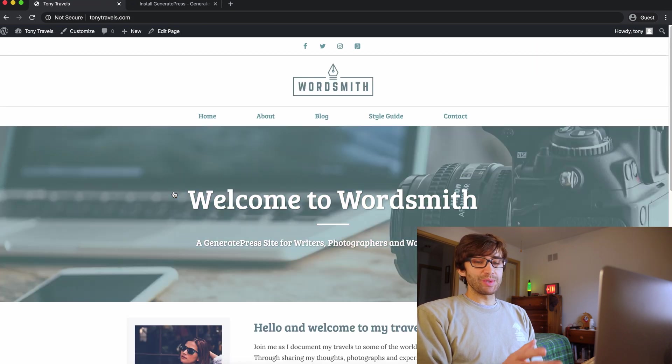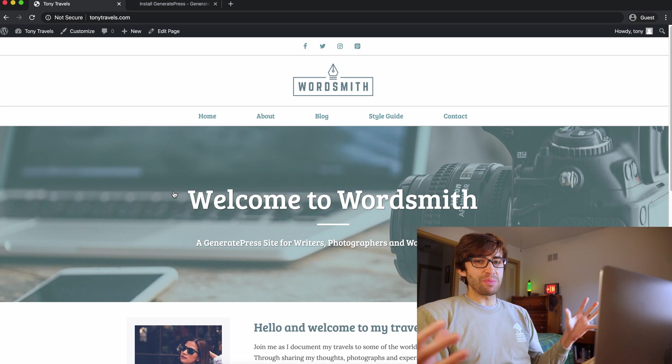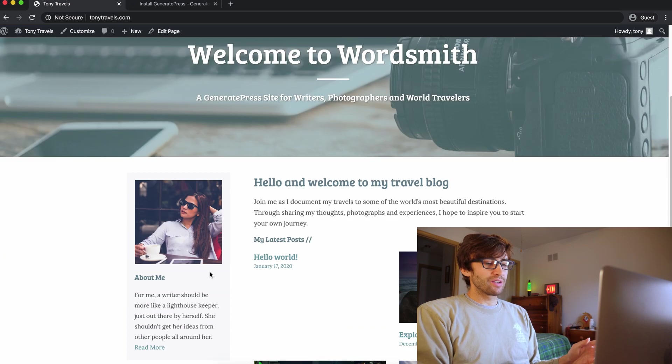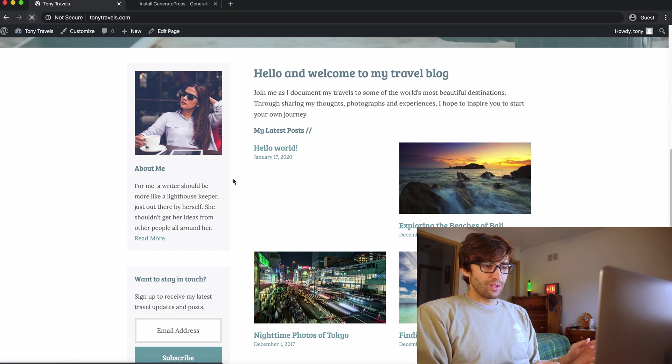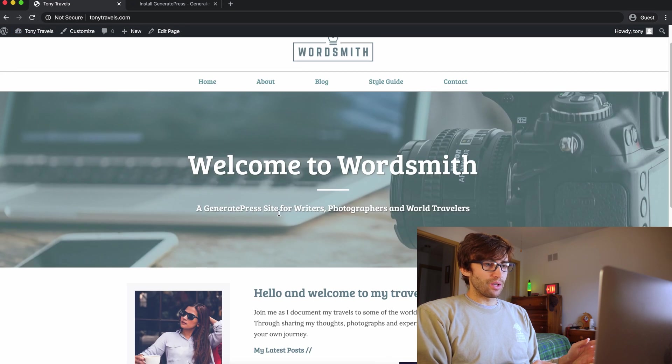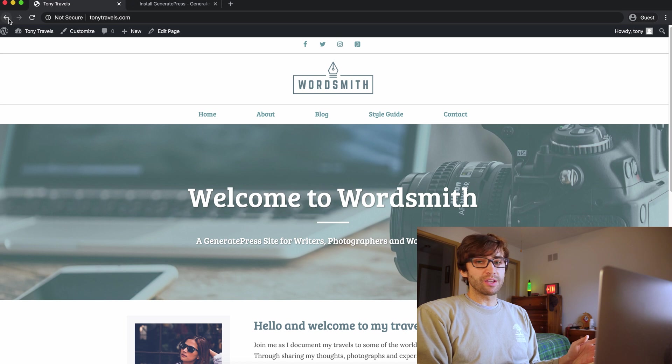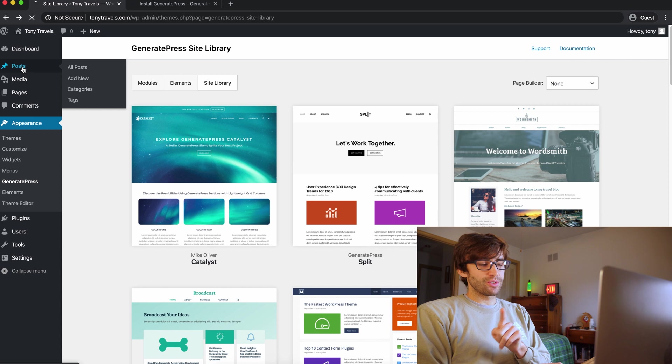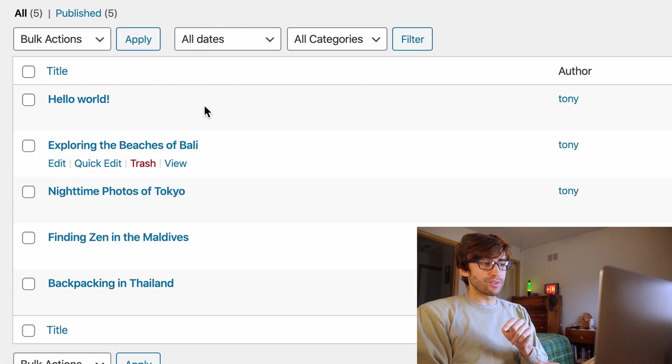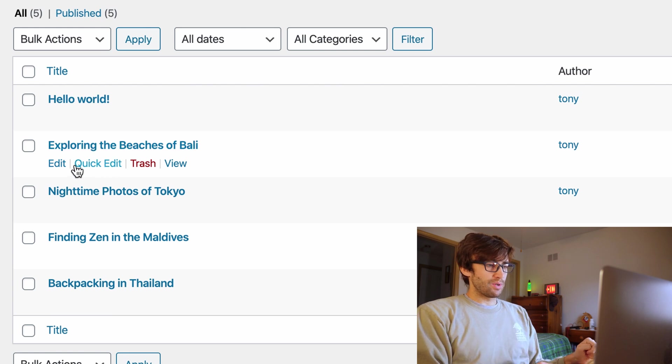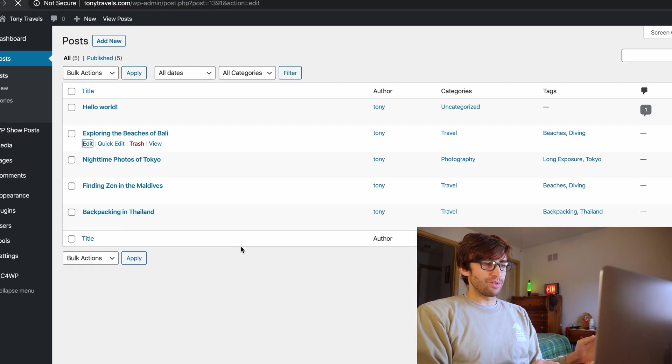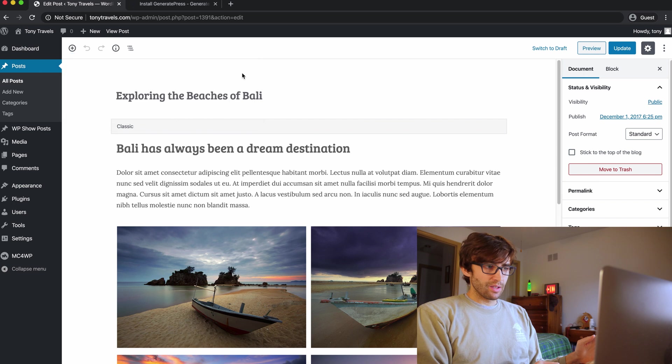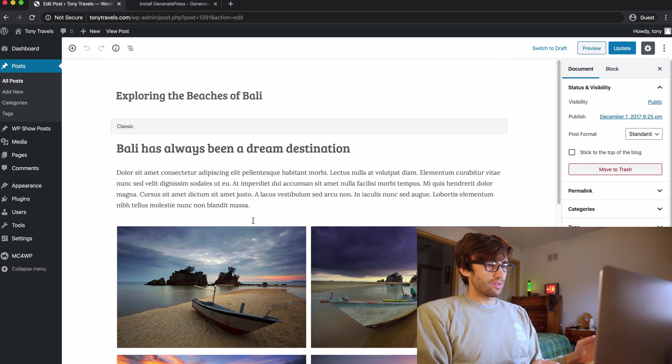So what we had before was that basic bare bones 2020 theme website, here is our new website. Very cool. So, now we can start to do a little bit of configuration. So if we go, oh, and let me just show you before we do that. Here is all the blog posts that were imported. So they have exploring the beaches of Bali. You can see that there's the prefab content in here. So that's what it looks like.